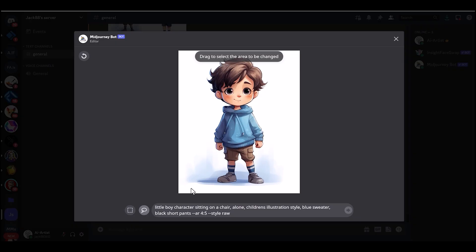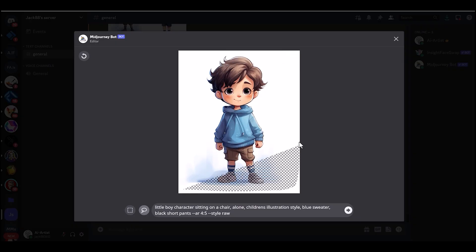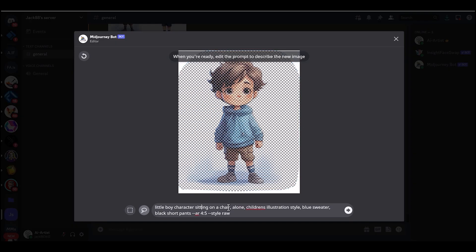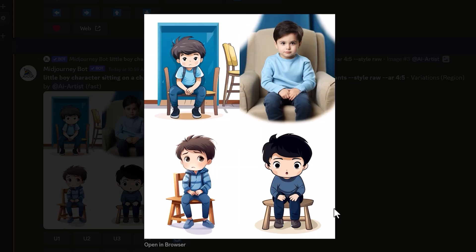It's good to use the character sheet method for this, as it will look around the image and use the other characters as reference. Otherwise, if you just had a single character on an image and selected that whole character and wrote in 'on a chair,' it will create a totally different character. Whereas this way you can have consistency with your character doing different things.